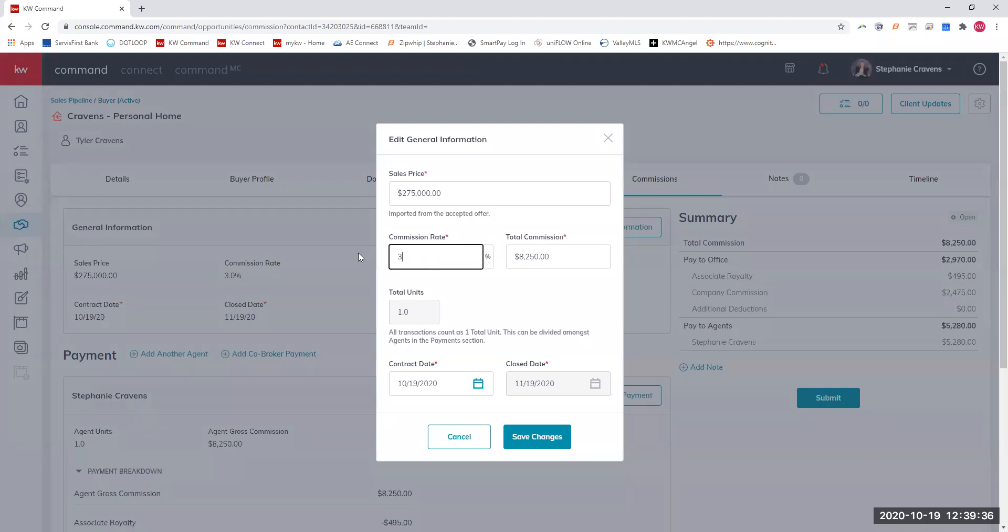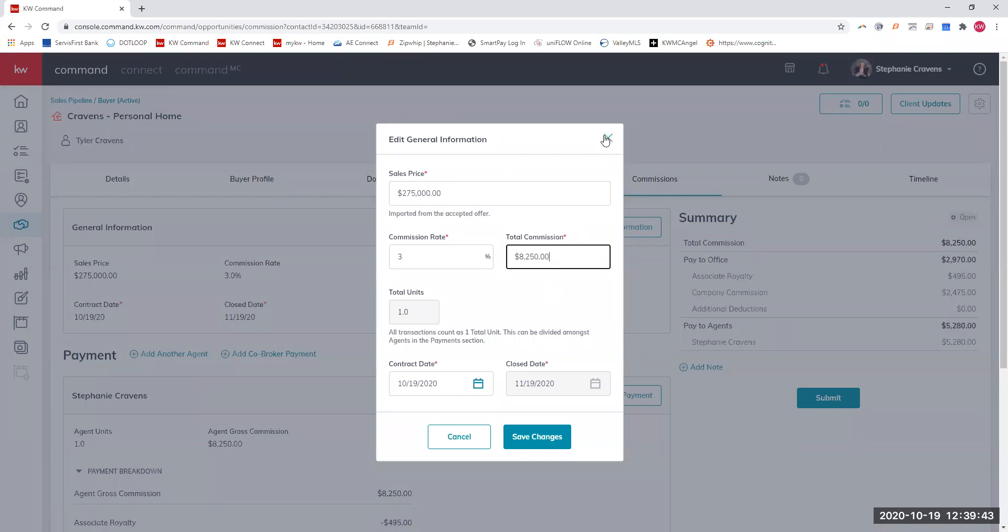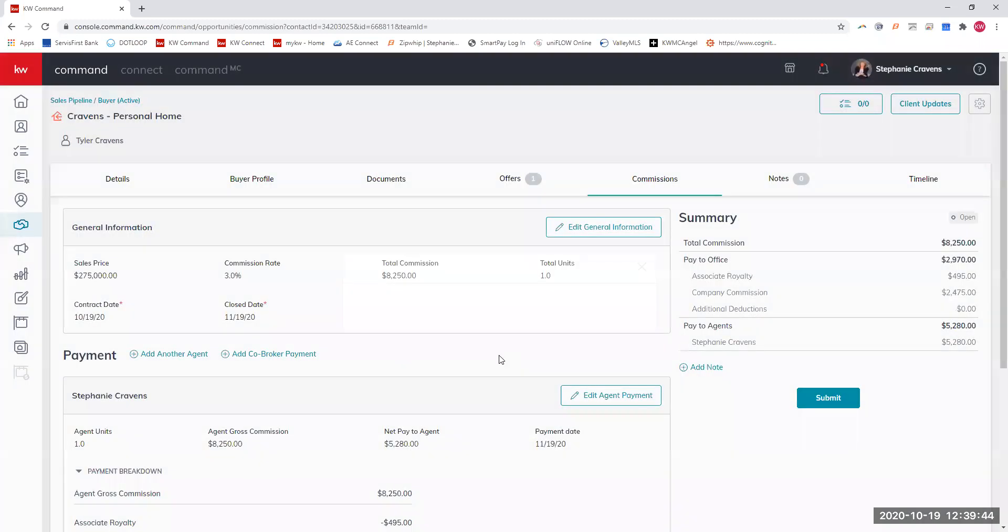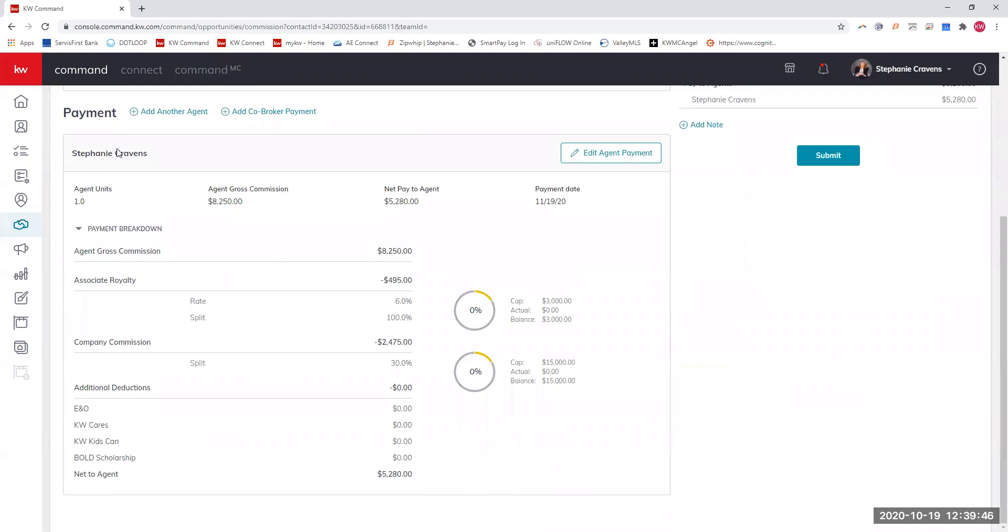We're going to click this contract date as of today. It's saved, so it's going to tell you if you're missing information. If your percent is not 3%, if you ended up going lower, or your commission is different for whatever reason, you can go in and change it there.